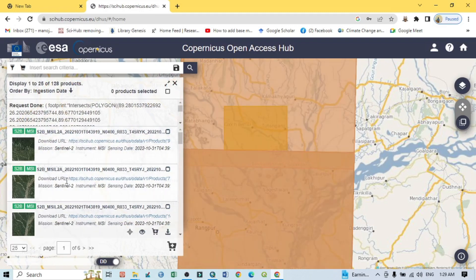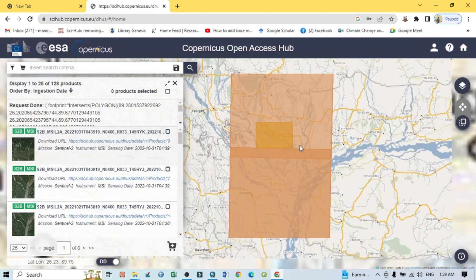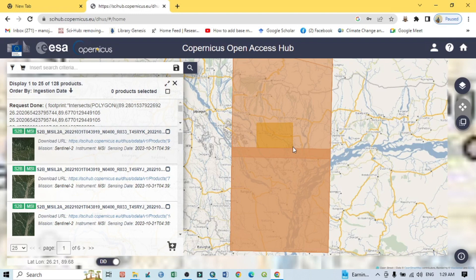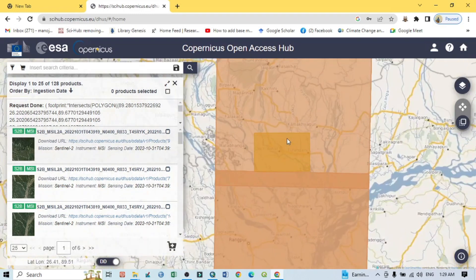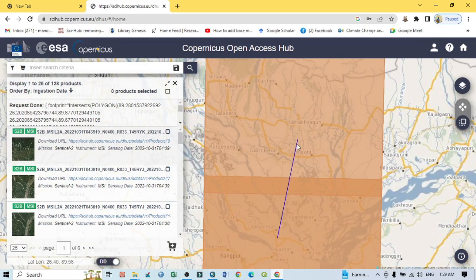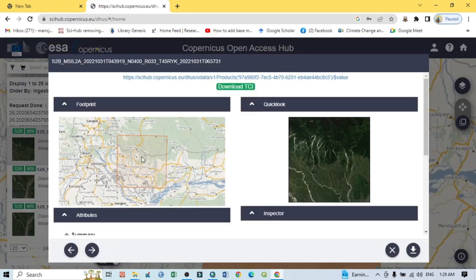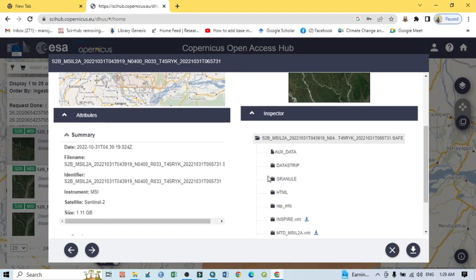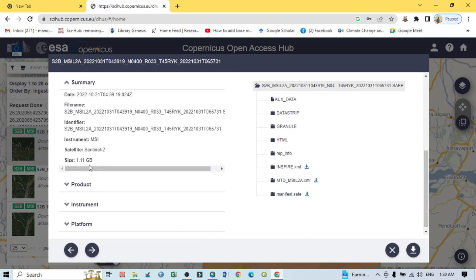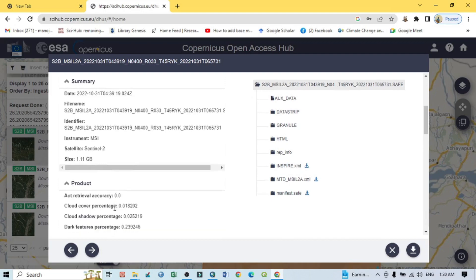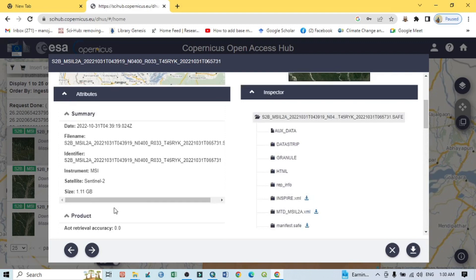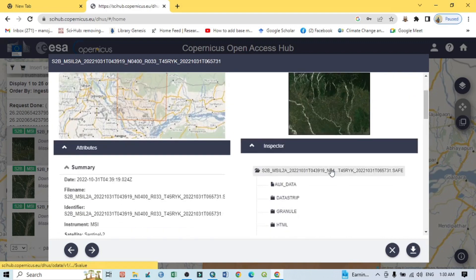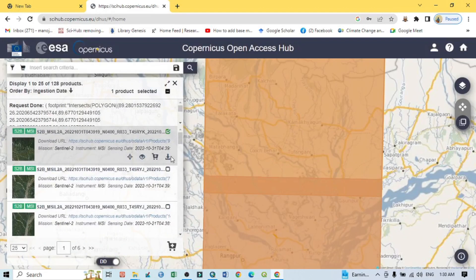According to your internet speed, all the Sentinel images will appear. If I zoom out, you can see two satellite images actually available within our study area — the first and the second. You can click on 'View product details' to see the thumbnail of the Sentinel-2 image, as well as the metadata such as file size, satellite, multispectral instrument, and other product details.